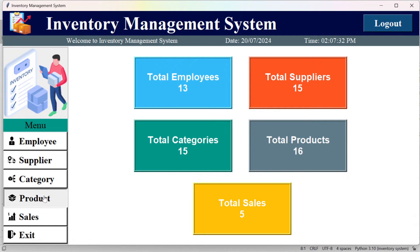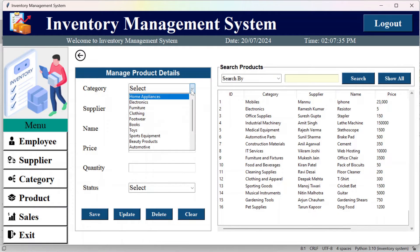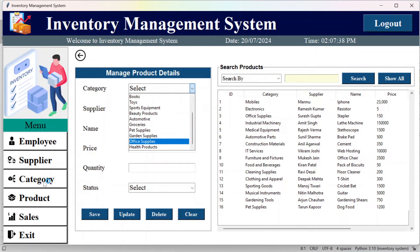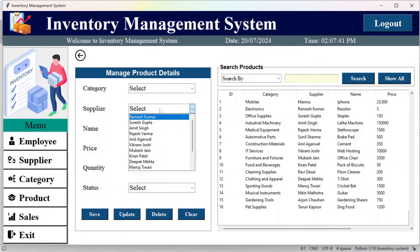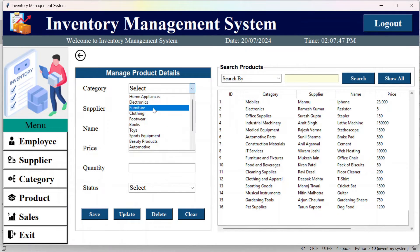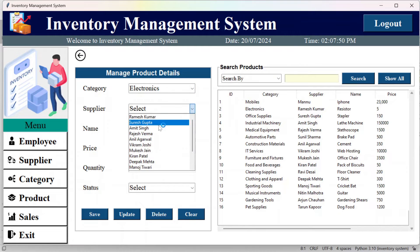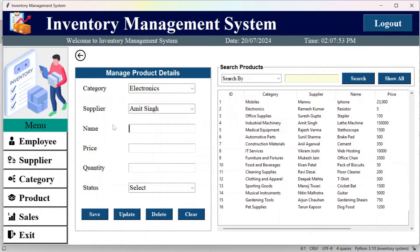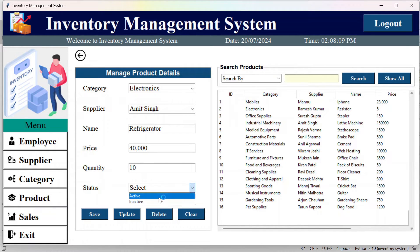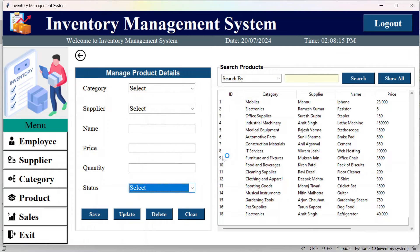In the product section, the categories are fetched from the category section and suppliers are fetched from the supplier section. Select a category like electronics, choose a supplier, name the product, mention the price, quantity, and set the status to active. Click save and you can see the newly added product.